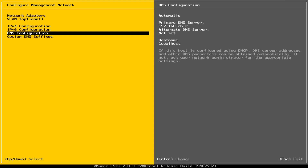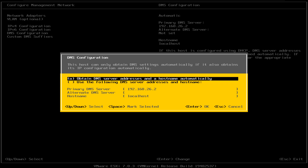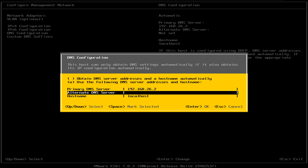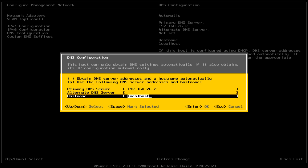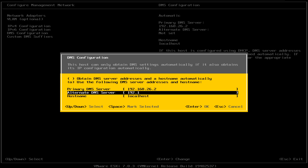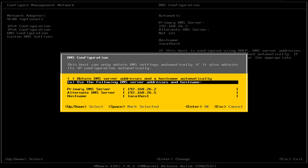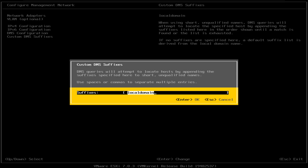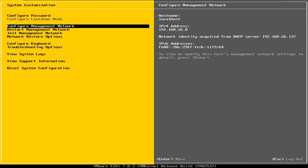The next option is the DNS configuration. The DNS configuration is currently set to the automatic option, but you have the ability to change the DNS hostname right here. You can also assign an alternate DNS server by entering that information here. For now, I'm going to leave it on the automatic option. Finally, the last option under the network configuration submenu is the suffix. You can change it to whatever your company name or company DNS suffix is.